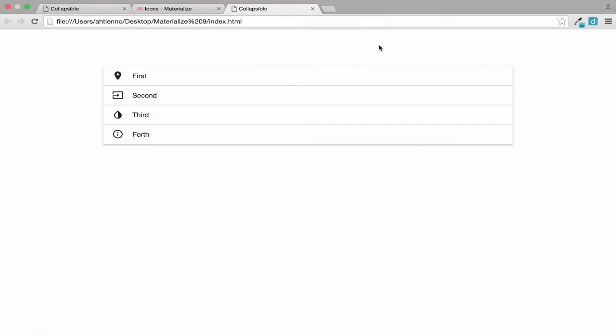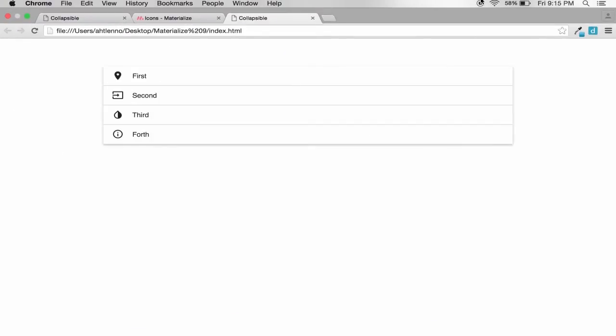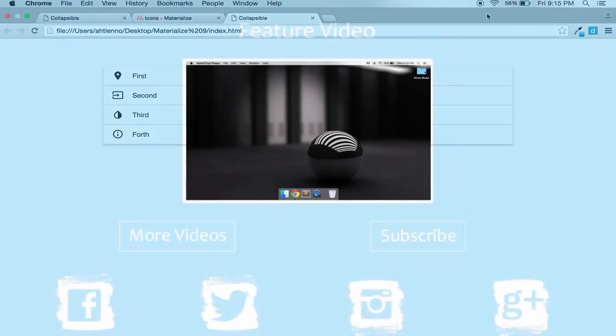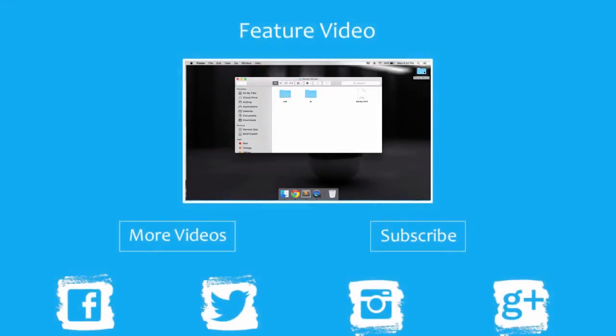Yeah that's all for today. Thank you guys for watching, please subscribe.